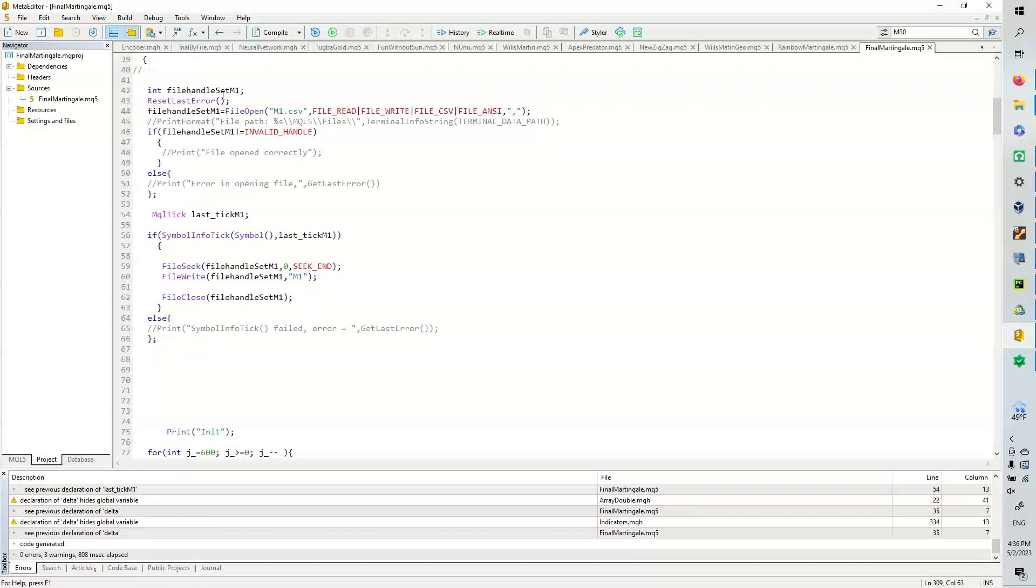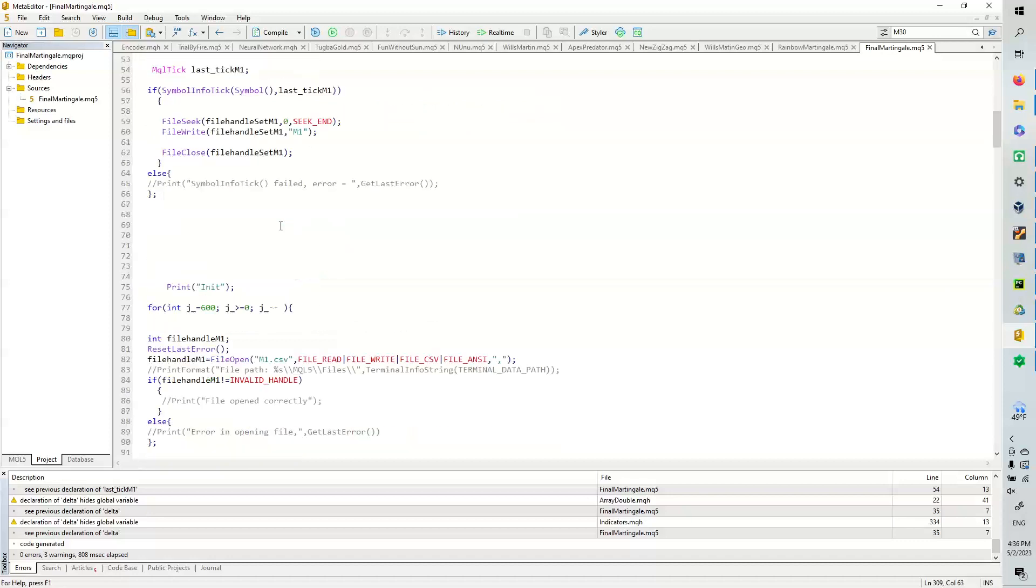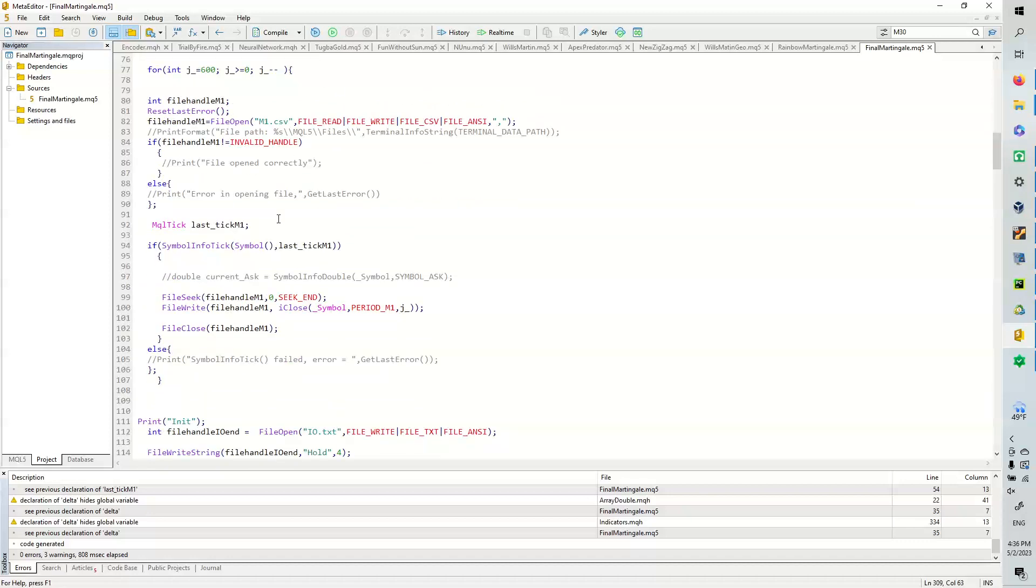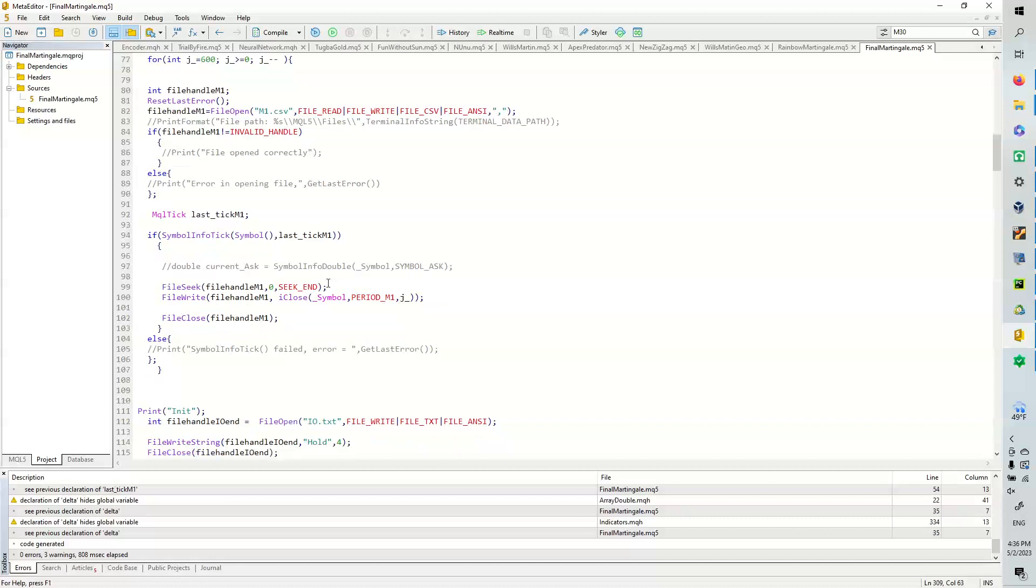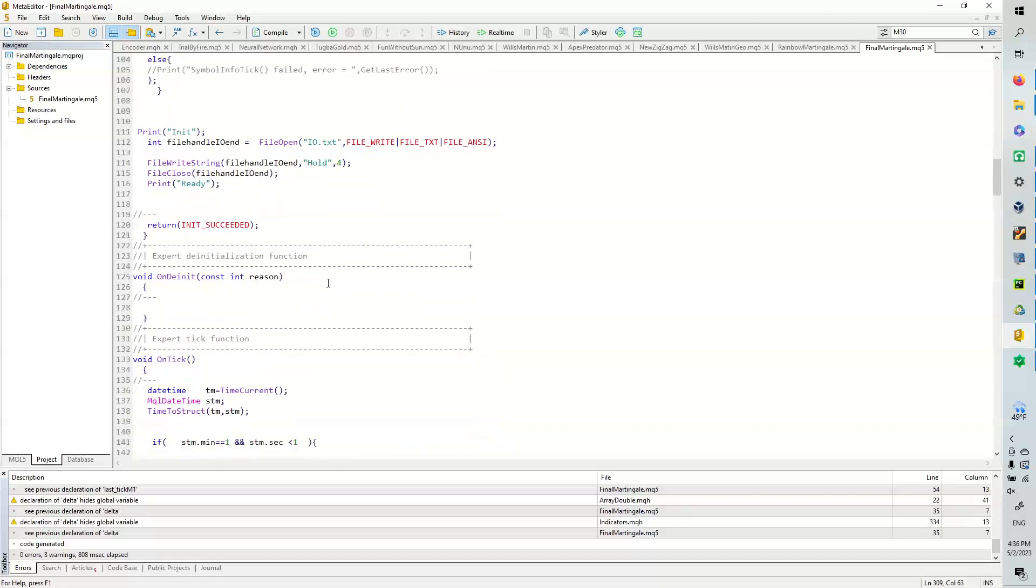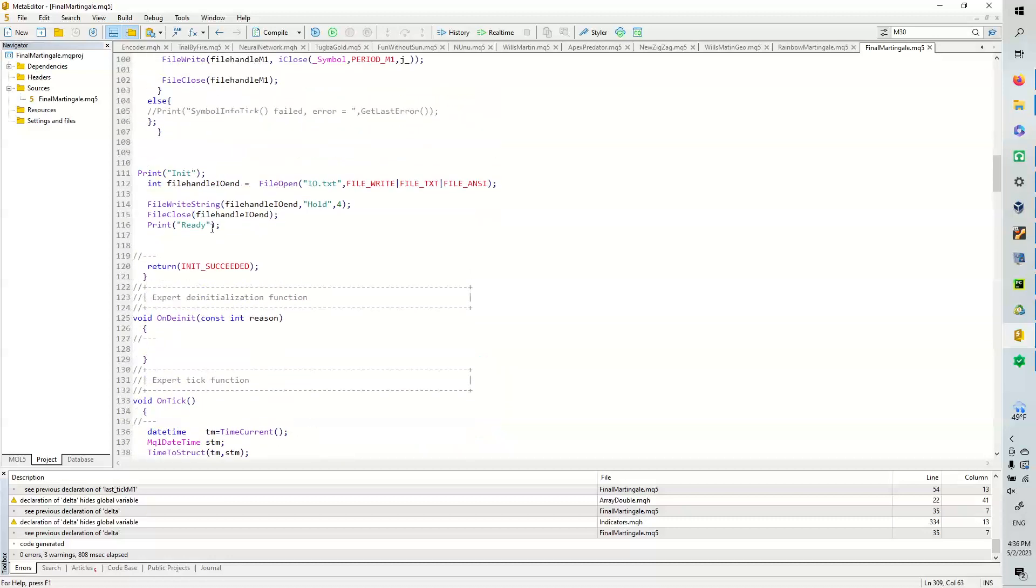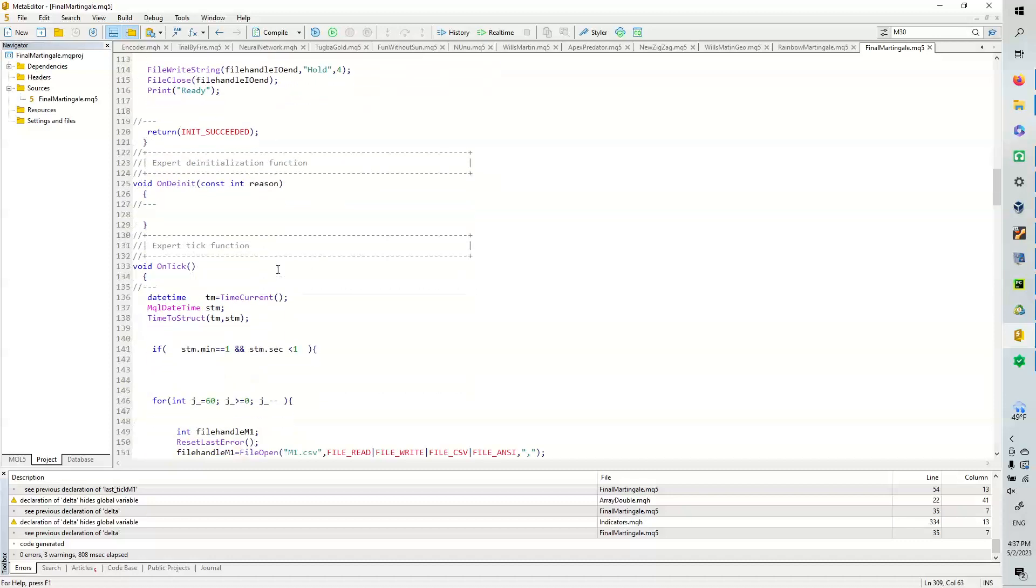Here we go. So in order for our pandas to read the CSV file, it needs to have a column name. So we're going to set M1 to the column name. And then what we're going to do is we're going to populate it with the last 600 values. And then we're also going to open up the control file or the IOText.txt, and we're going to send a hold signal.